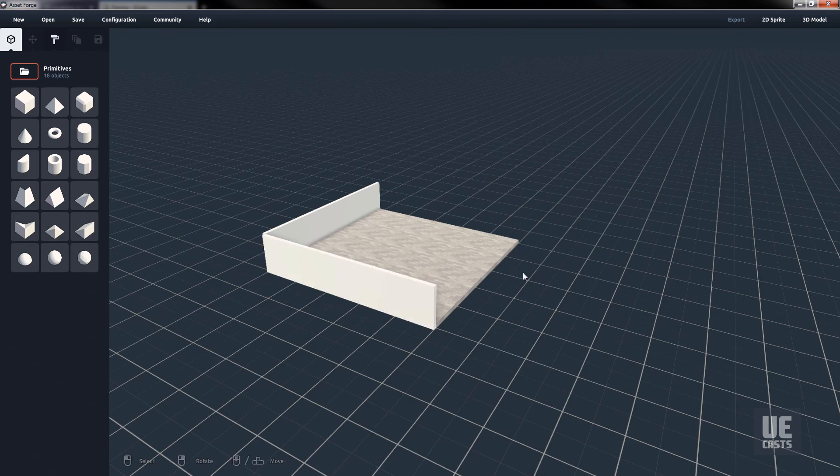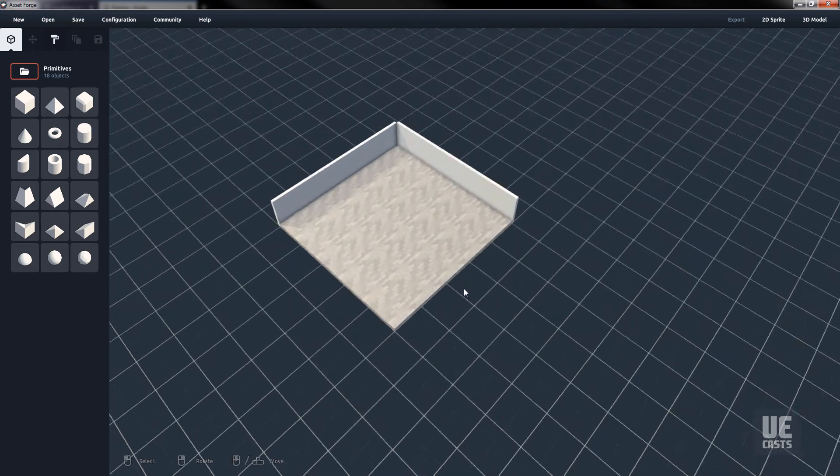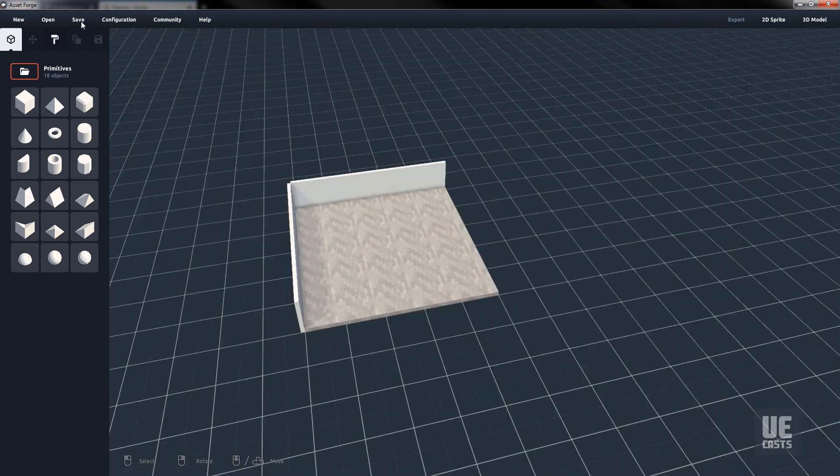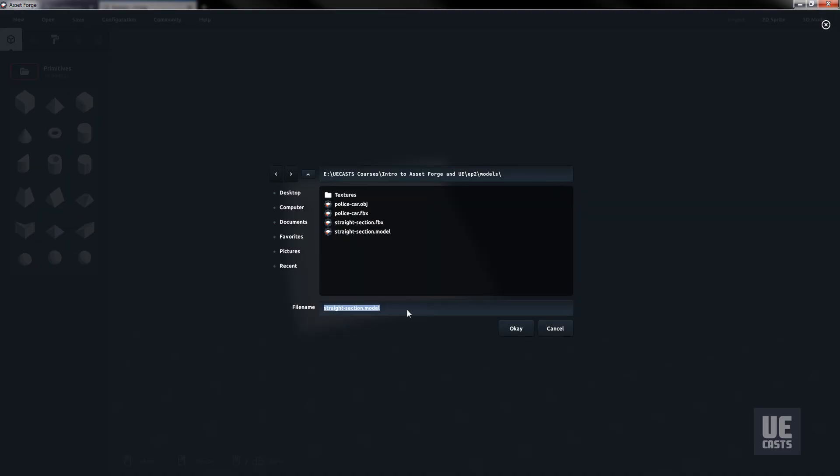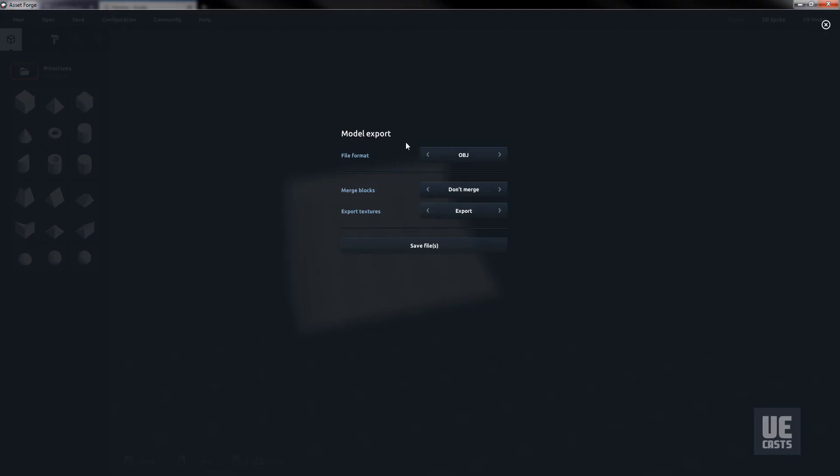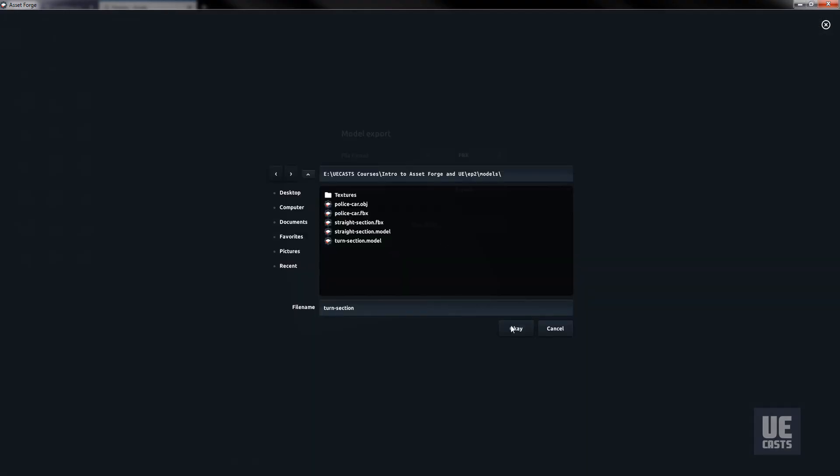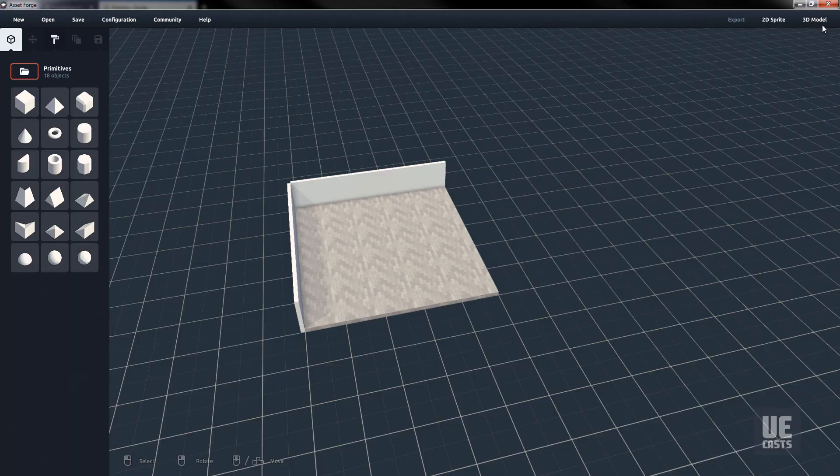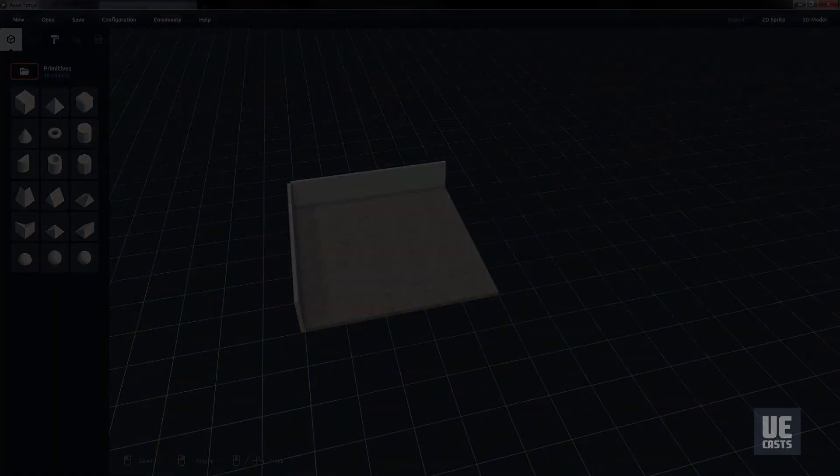Again, we'll save and export with the same FBX and texture settings as before. Next, we'll go into building our own custom blocks for use within AssetForge.